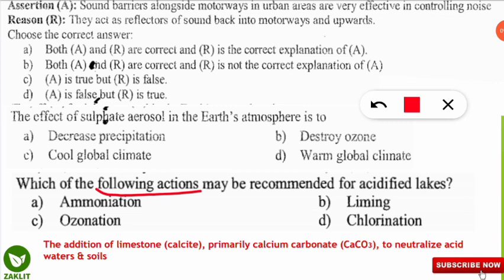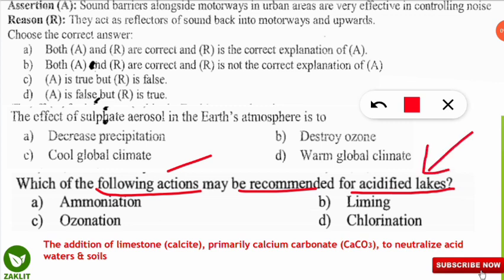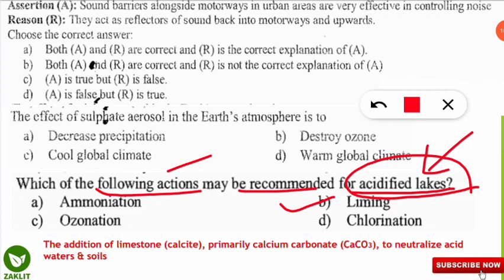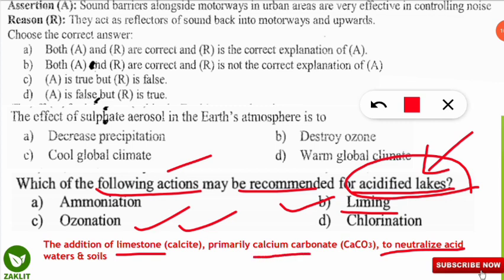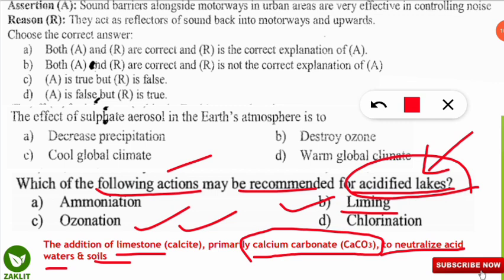The next question: which action is recommended for an acidified lake — a lake where pH is between 1 to 6 and is highly acidic? The correct option is B — liming is the technique recommended for treating acidified lakes. To neutralize the acid condition, the liming process is used, which involves the addition of limestone (calcite, primarily calcium carbonate CaCO₃) to treat acidic water as well as acidic soil.